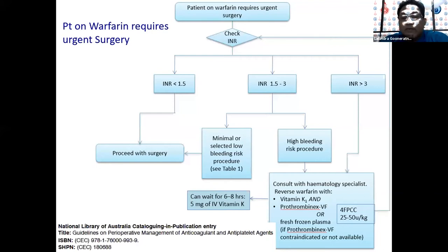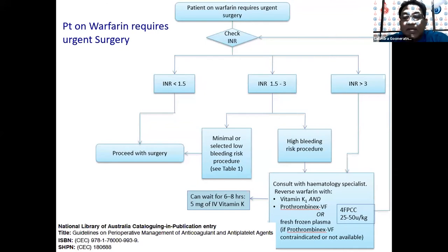We have either 3-factor or 4-factor prothrombin complex concentrates. The 3-factor PCC contains factors 2, 9, and 10; the 4-factor PCC adds factor 7. For example, we have octaplex in our country, at a dose of 25–50 units per kg — a single dose is sufficient to reverse warfarin. If PCC is not available, fresh frozen plasma at about 15 ml per kg would be an alternative.